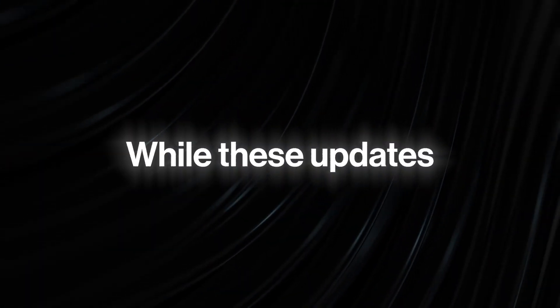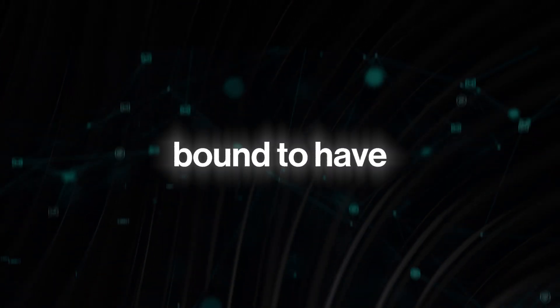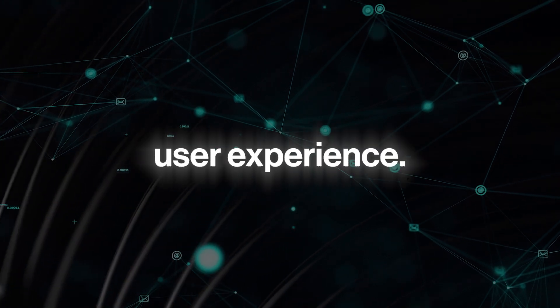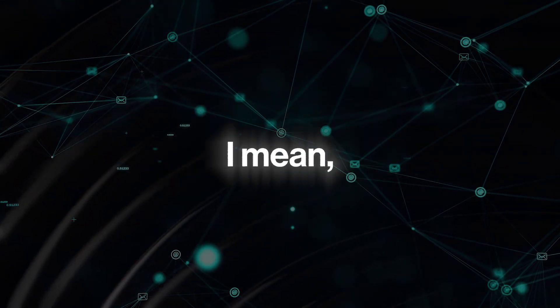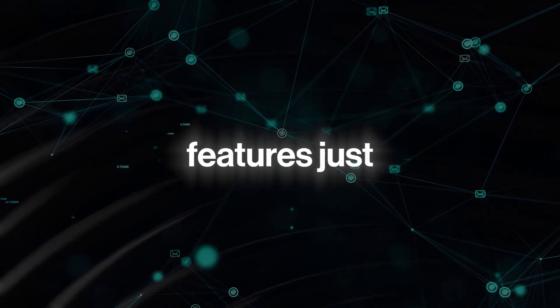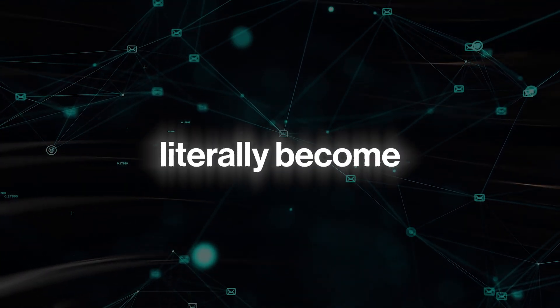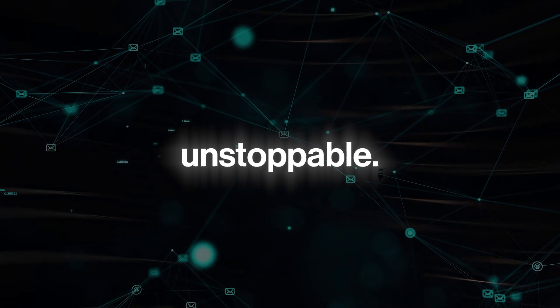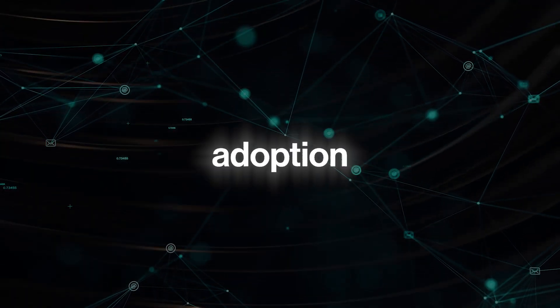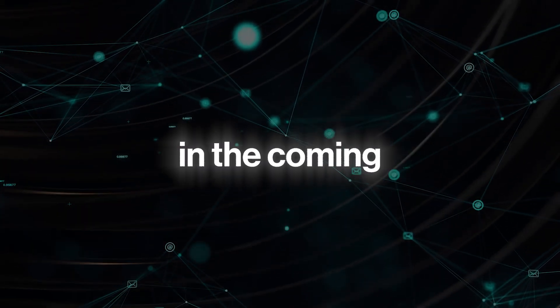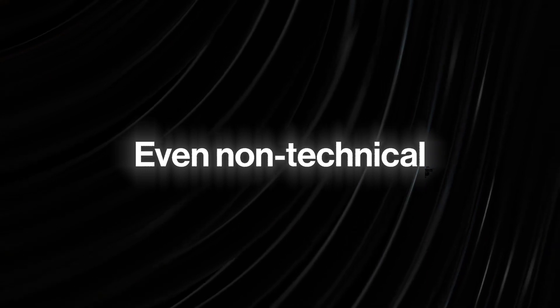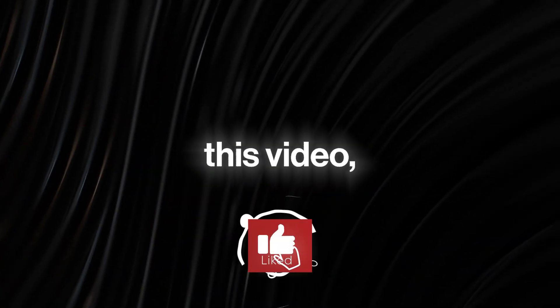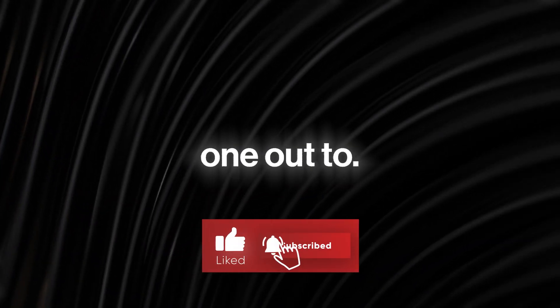While these updates may seem or sound small on paper, they are bound to have significant impacts on the user experience. With these new features, ChatGPT will literally become unstoppable. And you can imagine that there will be greater adoption for the chatbot in the coming months. Even non-technical users will find it easy to use. And if you liked this video, check this one out too.